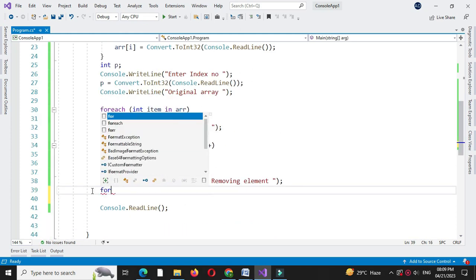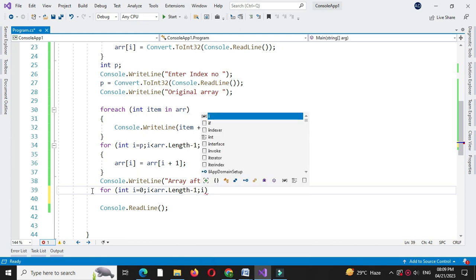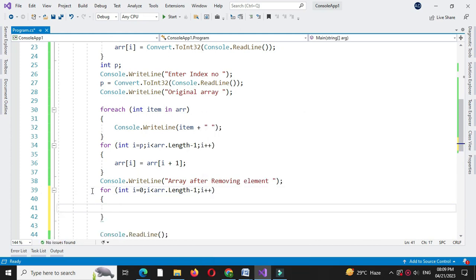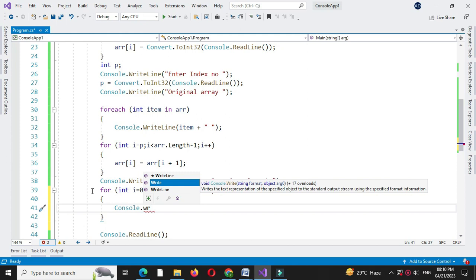To print the updated array, we will use a for loop: for int i equal to 0, i less than array length minus 1, since we have removed one element, and i plus plus — and we will print the array elements using console dot write.